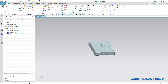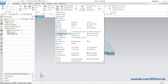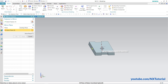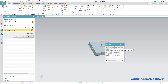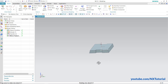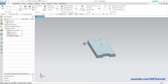To get the same chamfer on the opposite side, we will mirror it. Click on More, then click on Mirror Feature. Select the chamfer, click Select Plane, and click on the exit plane. Click OK — the chamfer is now created on the other side as well, so this part is ready. Click Save and close this part.